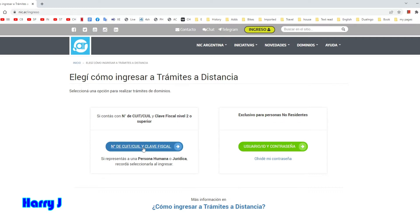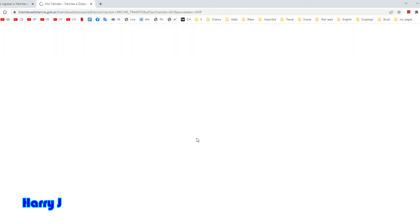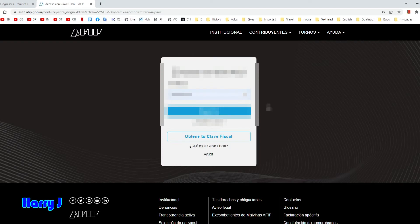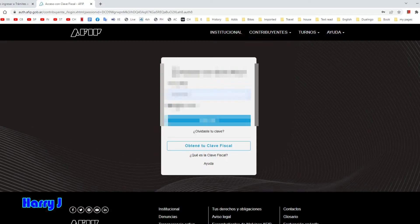Enter your password and hit the login button. You have to put your CUIT number, hit the next button, then put the password. You should already have an account. Once you have the account, go inside.